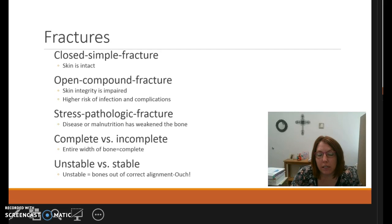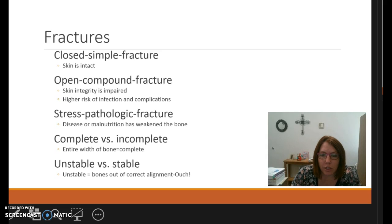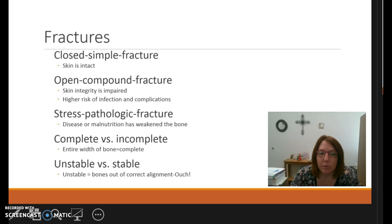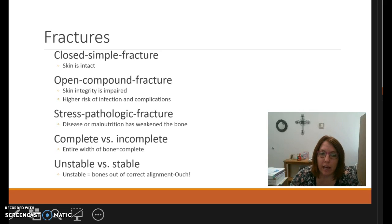Complete versus incomplete — complete means the fracture crosses the entire width of the bone. Unstable versus stable: unstable means the bones are out of alignment, while stable means there is a fracture visible on x-ray but the bones remain aligned.